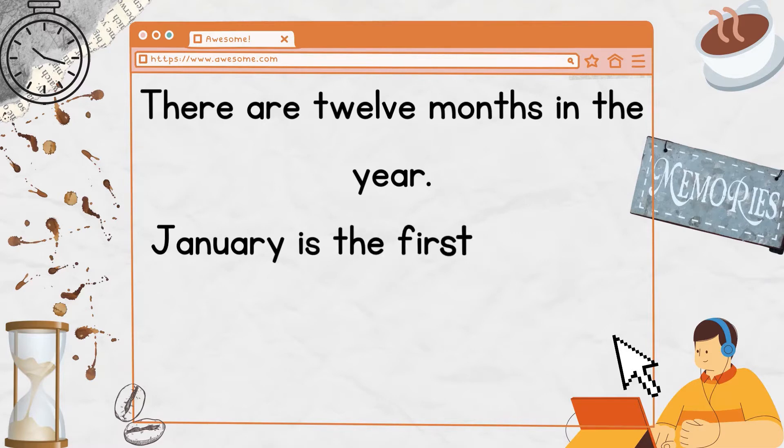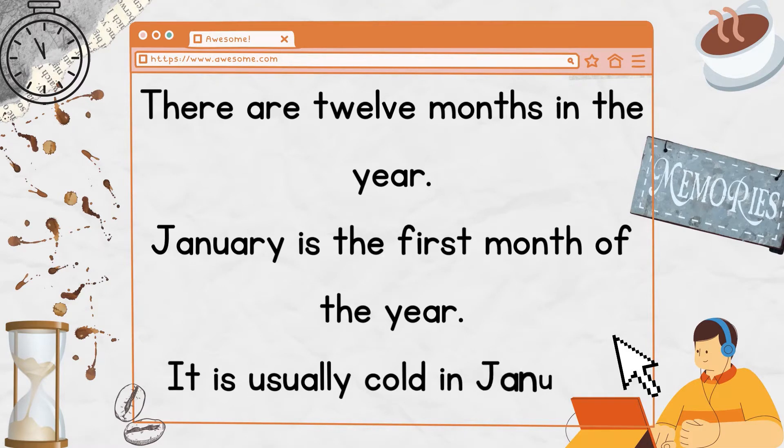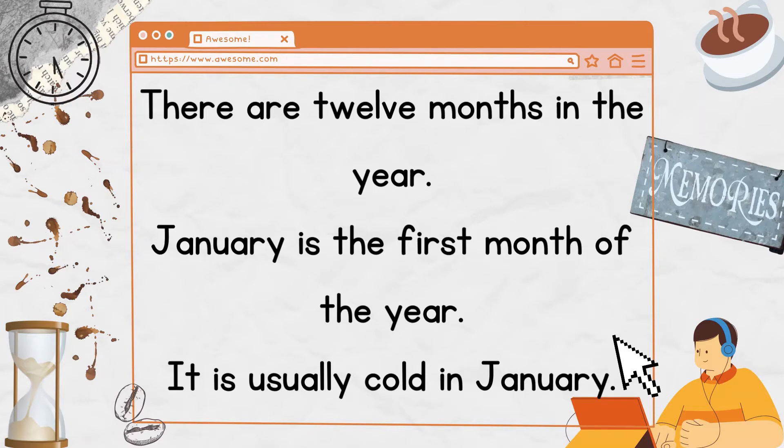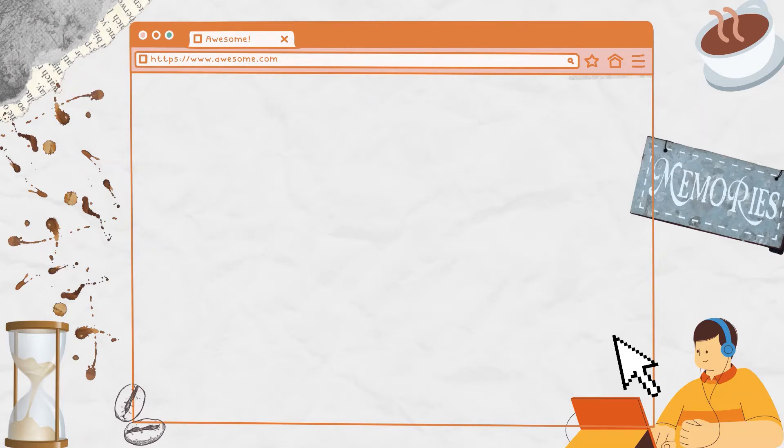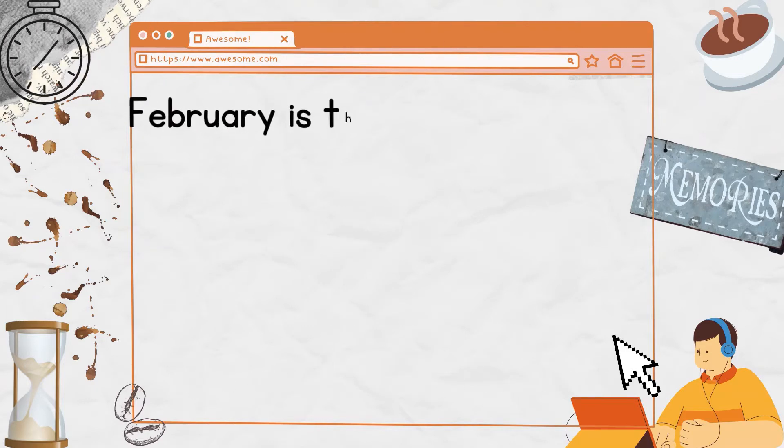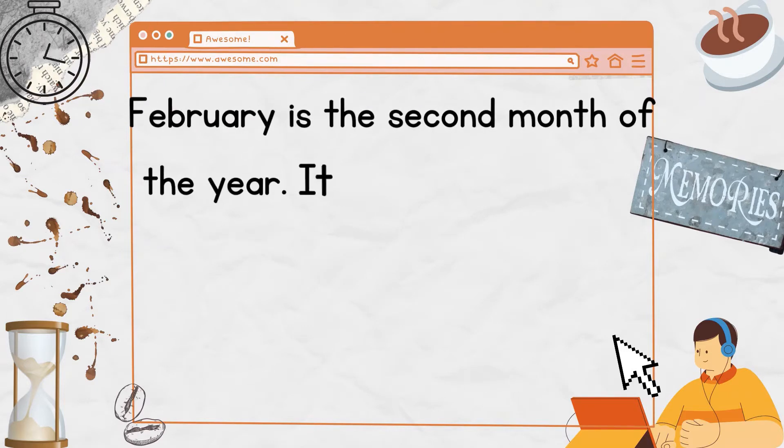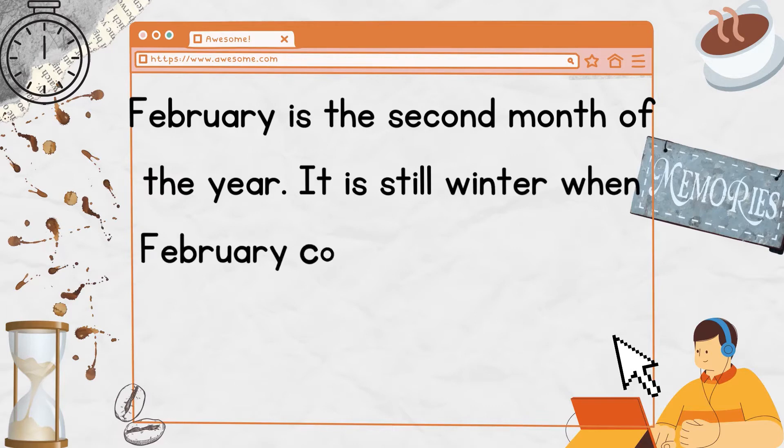January is the first month of the year. It is usually cold in January. February is the second month of the year. It is still winter when February comes.